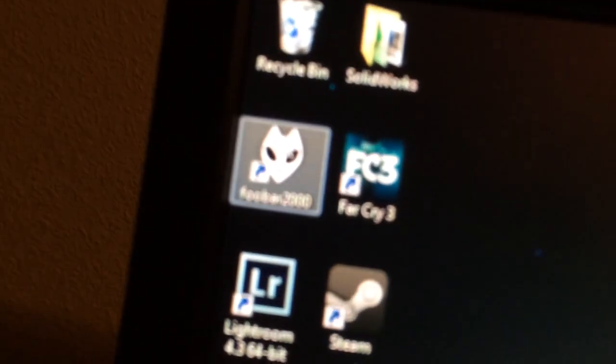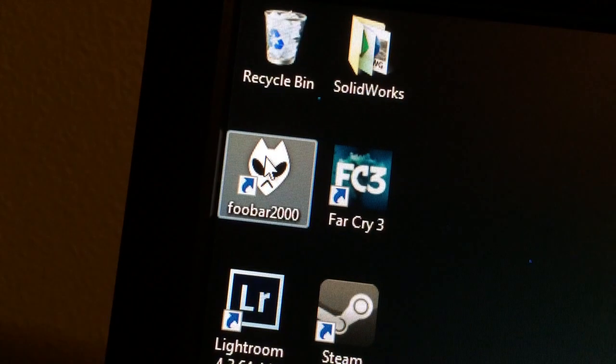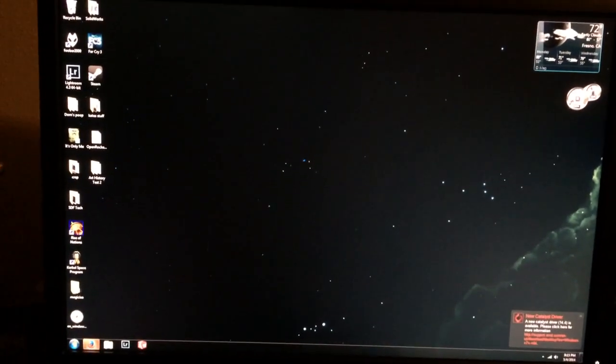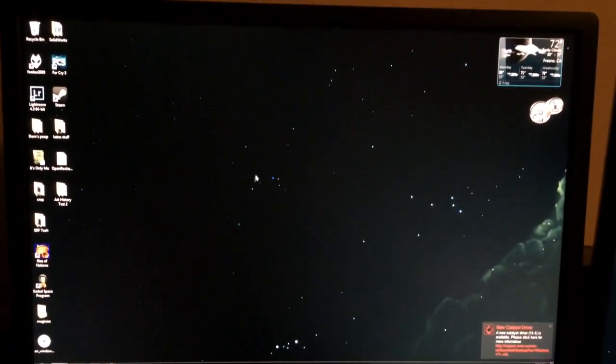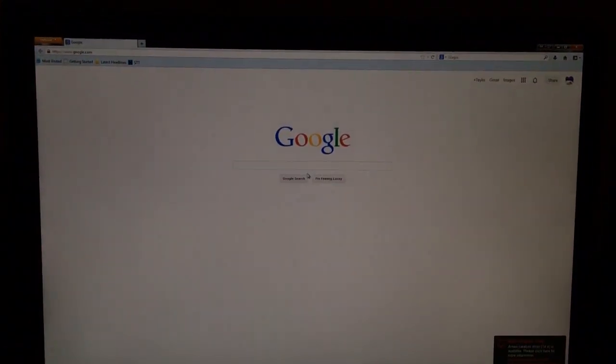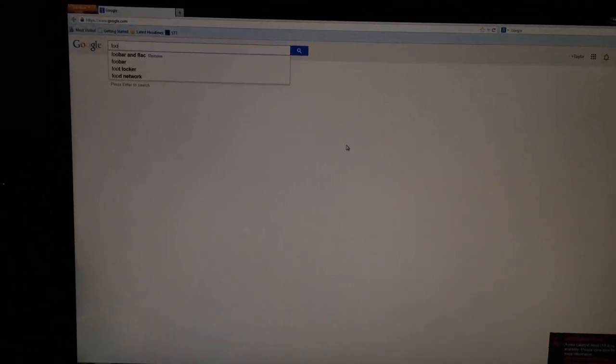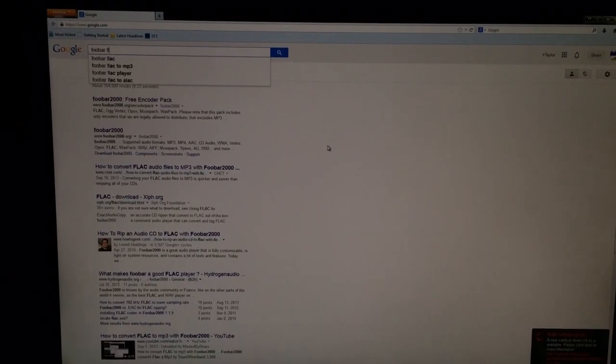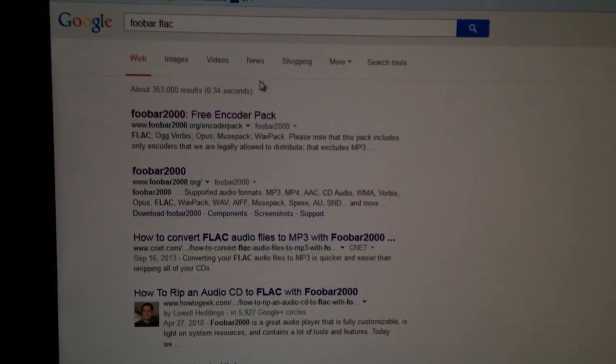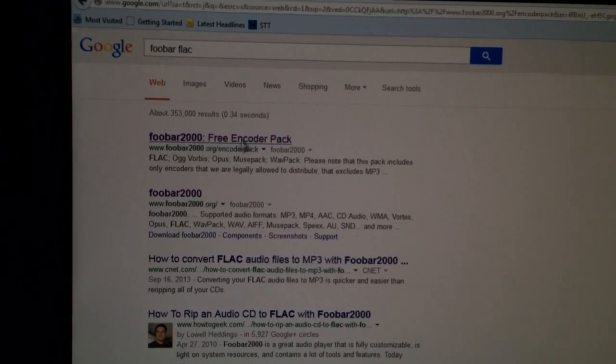So what you're first going to want to do once you have foobar2000 installed is go to Firefox, or your web browser, and Google 'foobar2000 FLAC', or something similar.